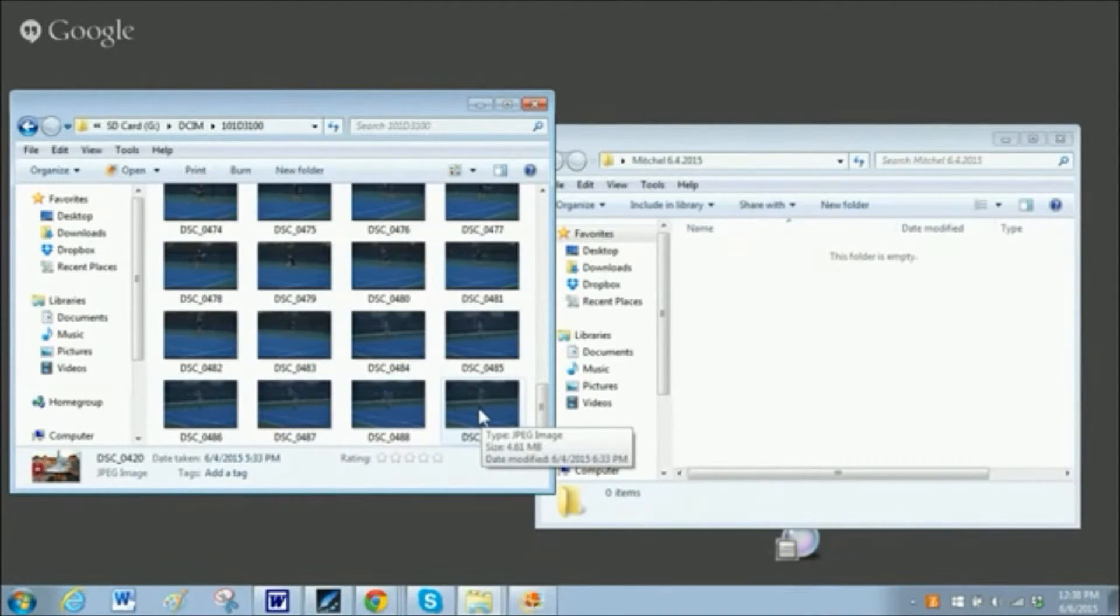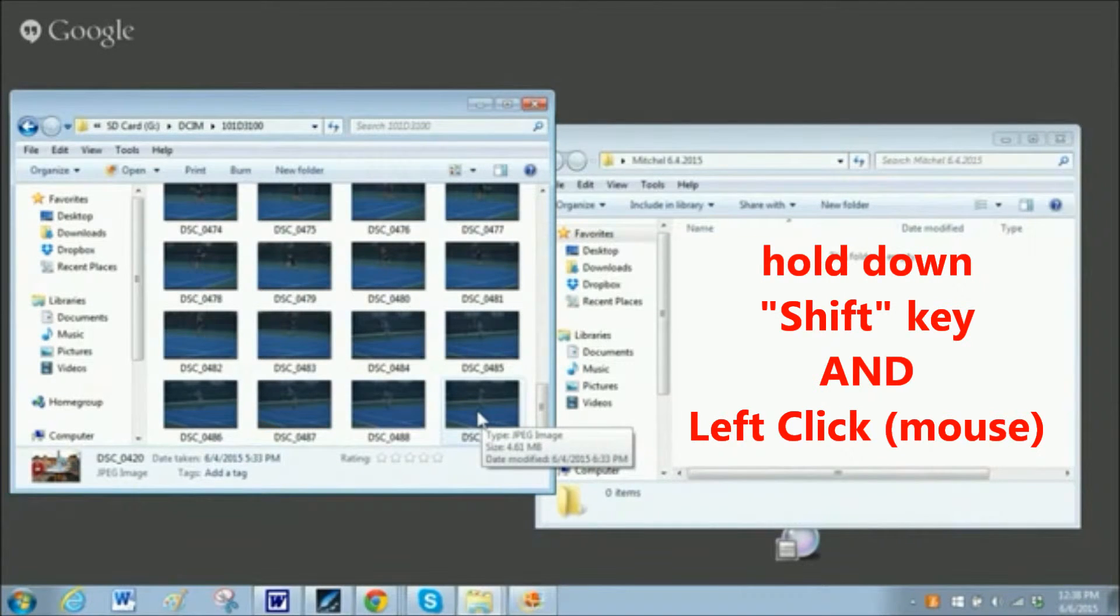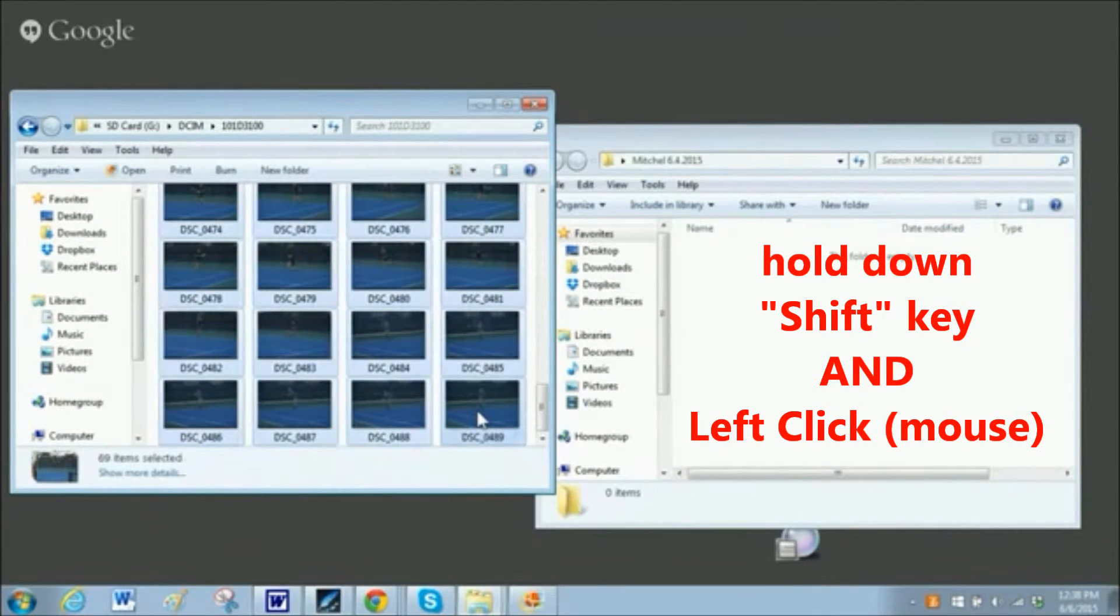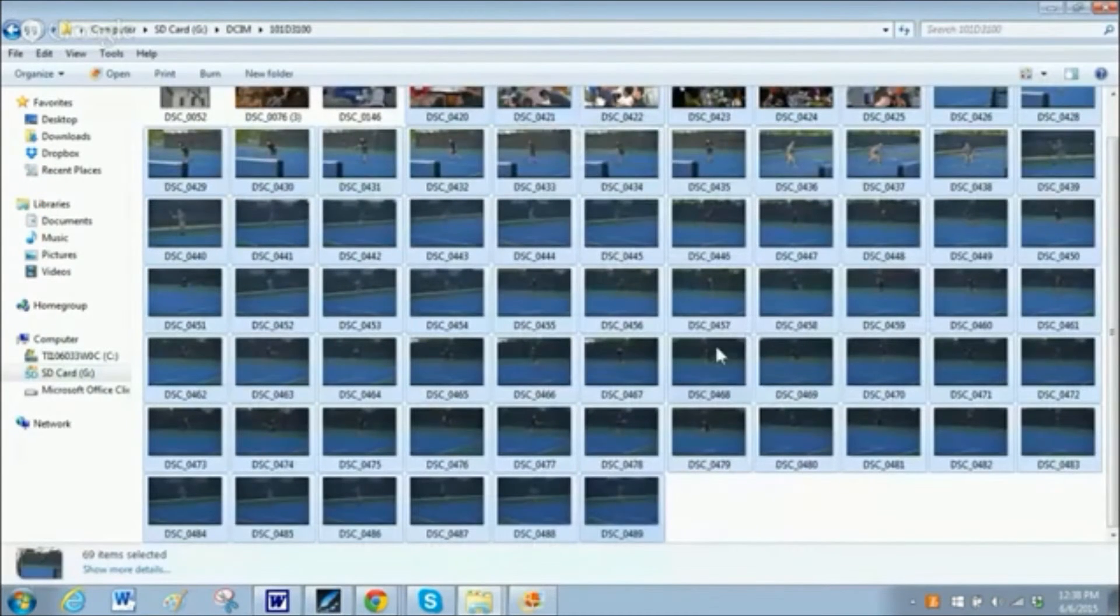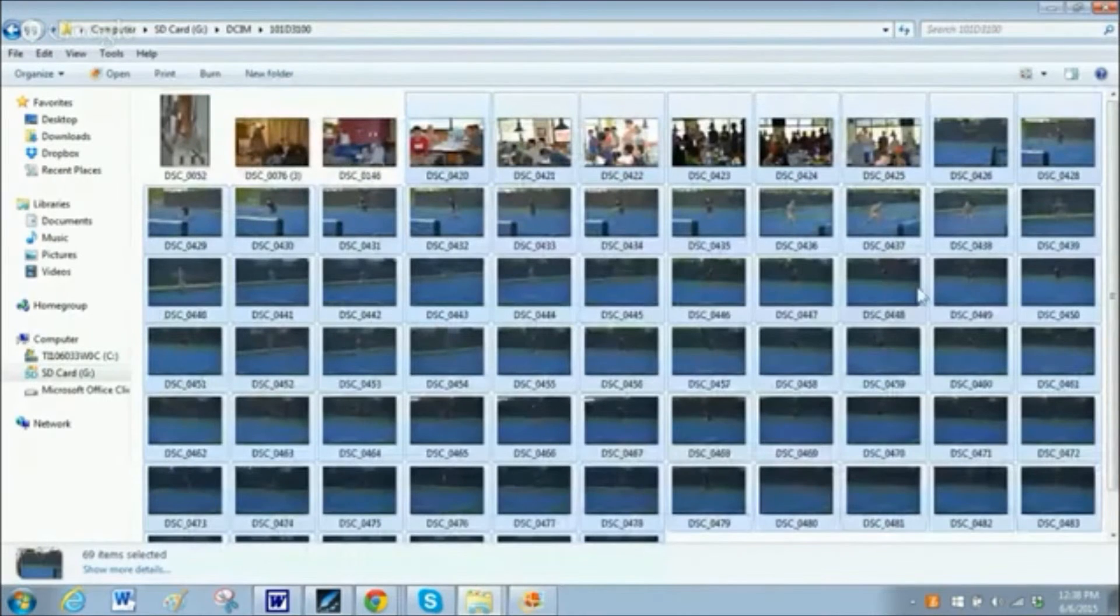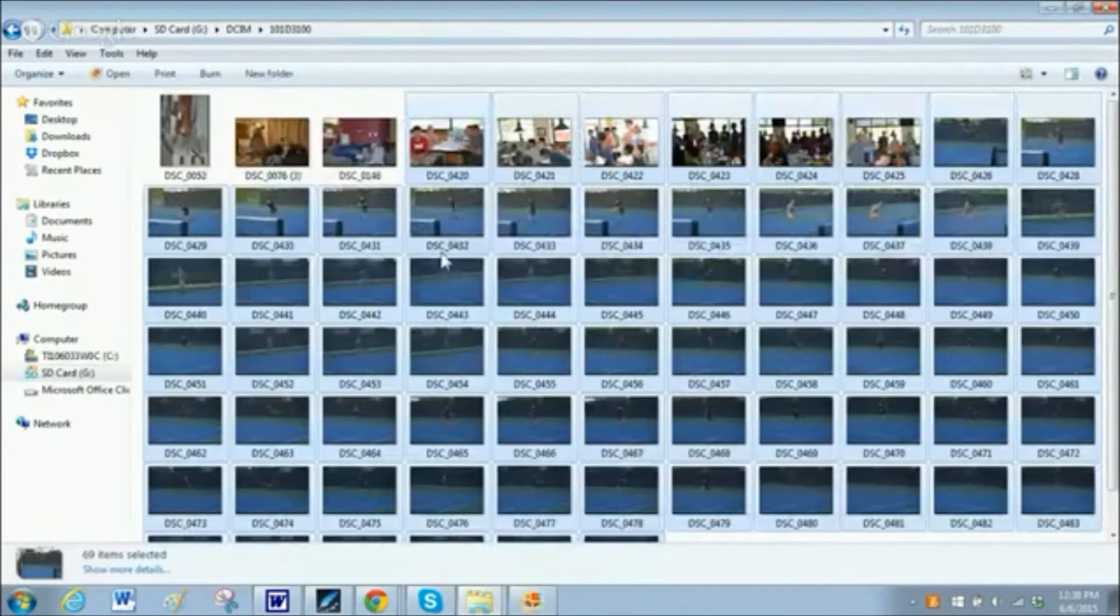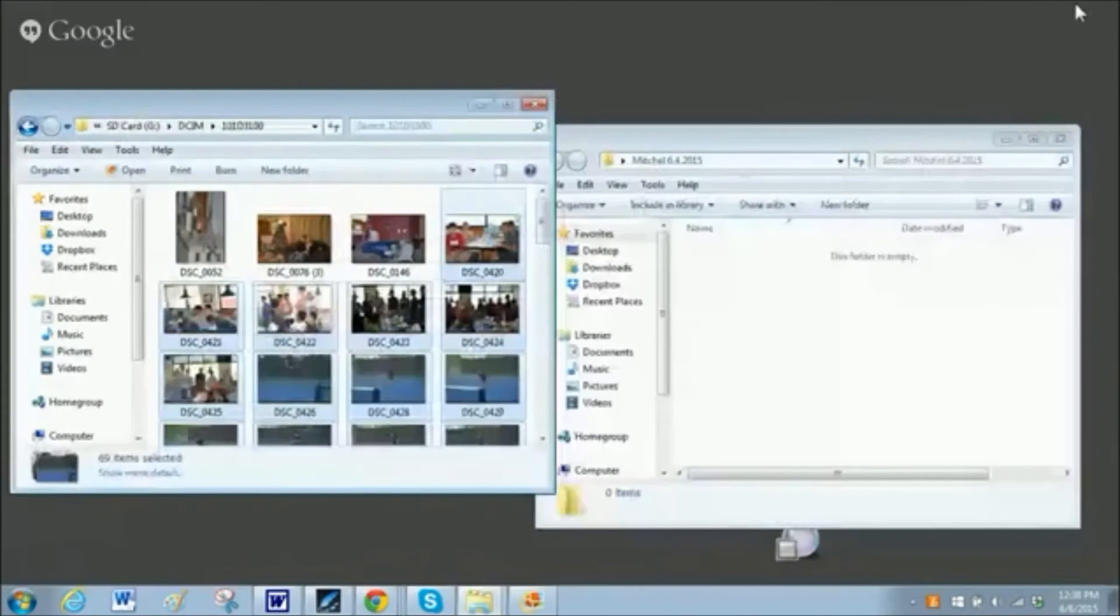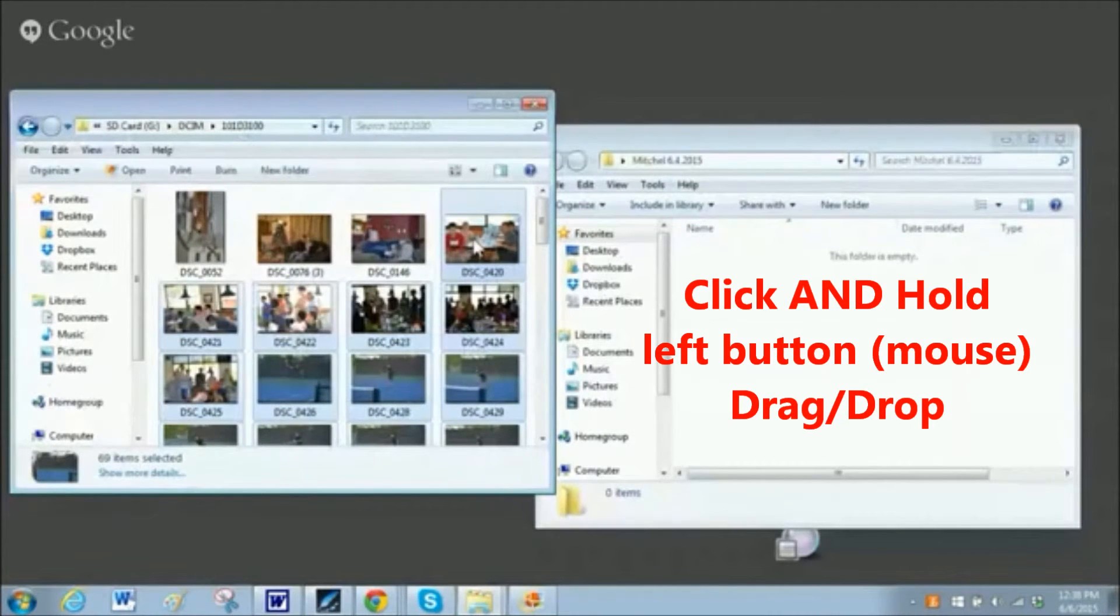First, hold down the shift key, then left-click on that one. And as you can see now, it's highlighted all the ones in that group I want, but not the ones from something else. And now just hold the left-click button down as you drag and drop over.